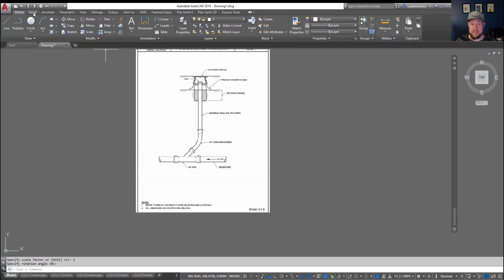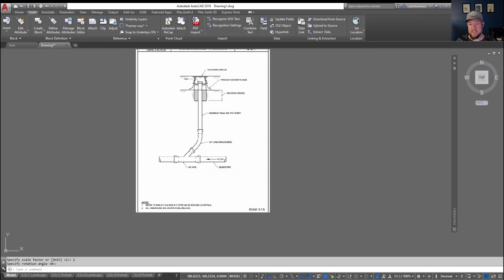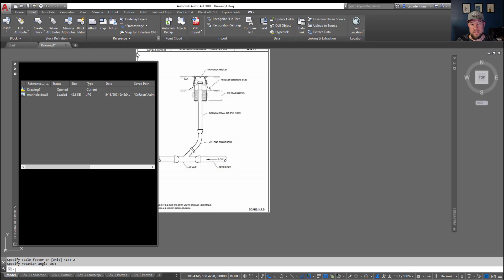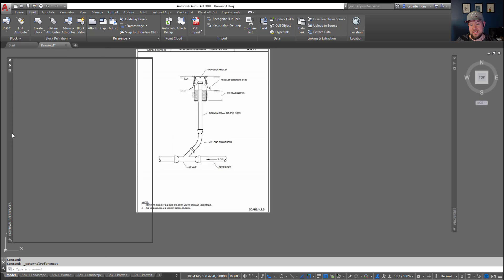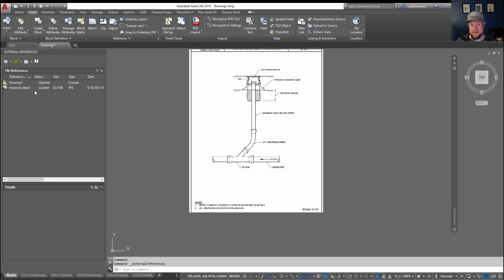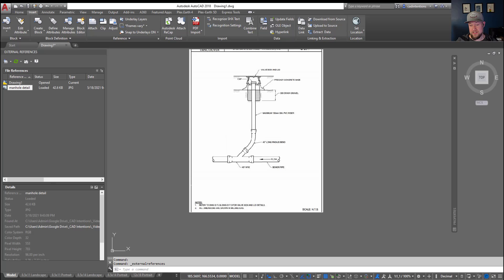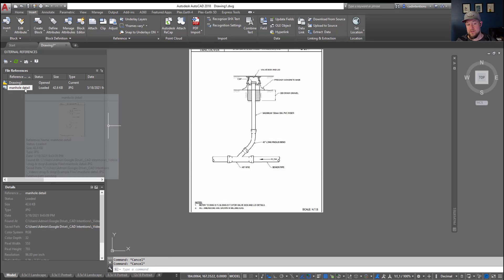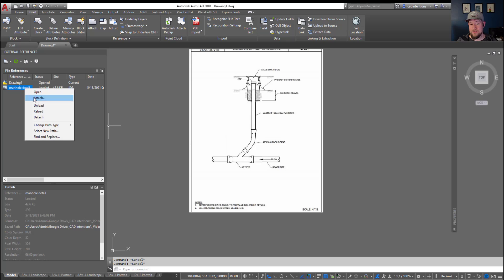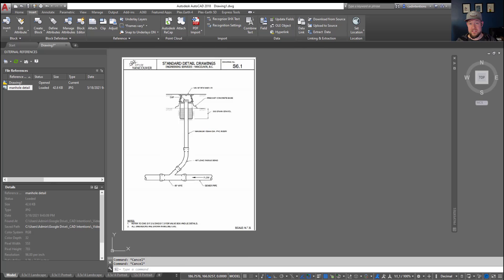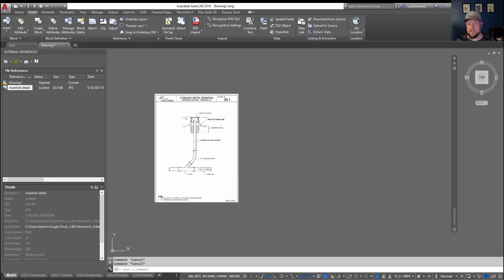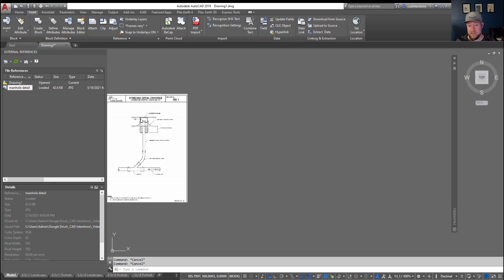You can see by opening up the insert tab and then hitting this references drop down here, it's going to open your reference manager or external references tool palette. You can see I've now got a manhole detail inserted into my drawing. It's got the path and everything included with that. You can simply right click on it and unload or detach it to remove it, or you can start tracing off of your detail, or you can just insert these to show on a sheet if they're standard typical details like this one here from the city of Vancouver.